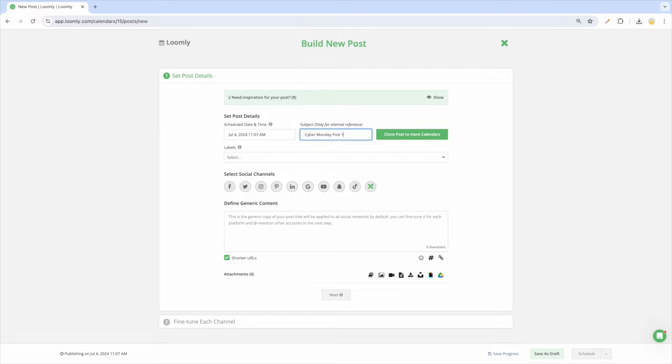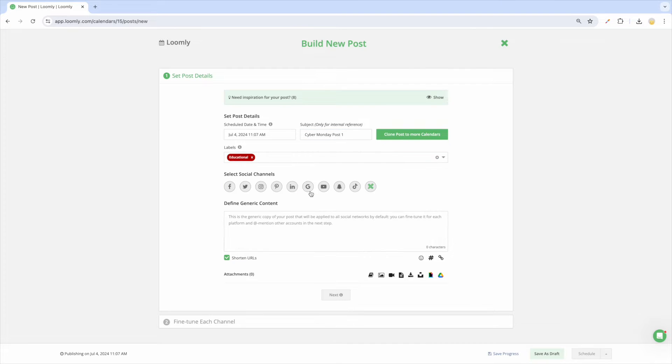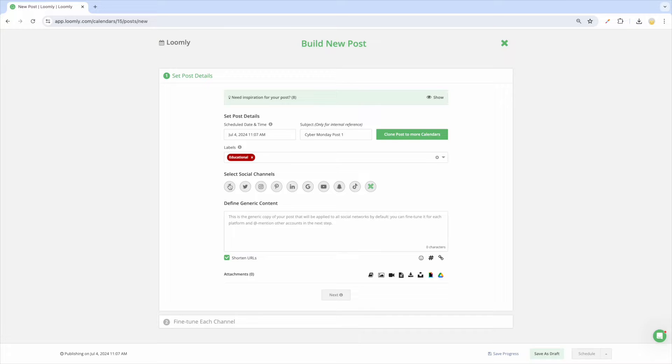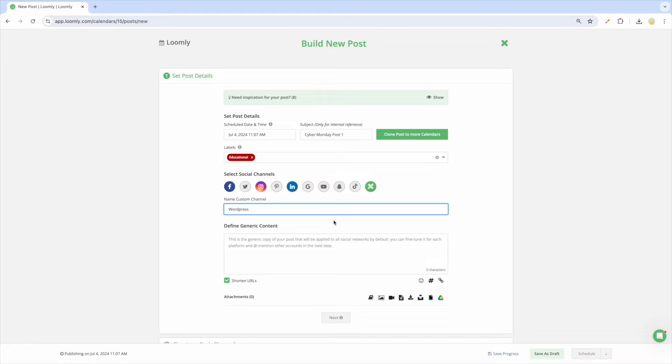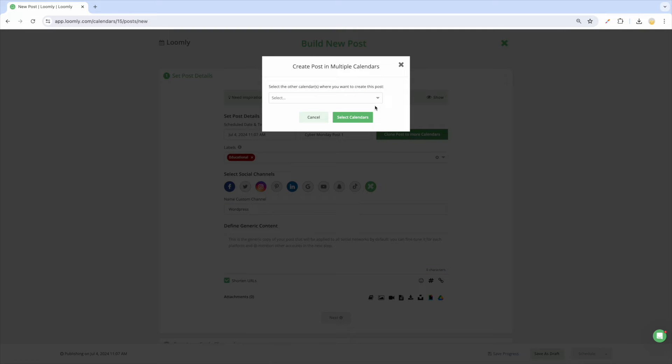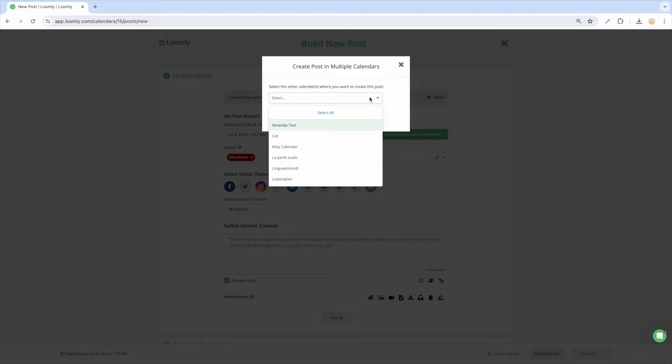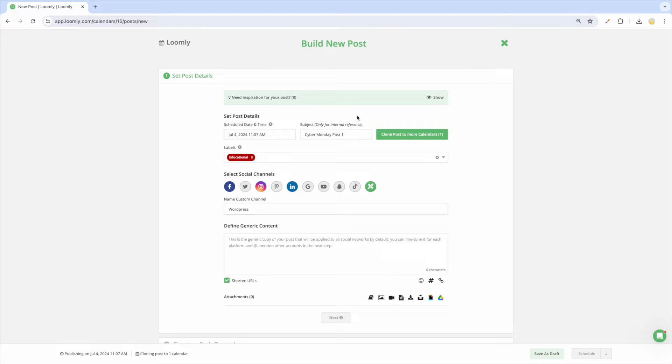Add labels to categorize your post for campaign tracking, including filtering post performance and metrics in advanced analytics. Select the social media icons of the channels you want to publish your post to. You can also use Loomly's custom channel feature to create and collaborate on content for any platforms that are not natively supported in Loomly. Since you can only connect one social account of each platform to a calendar, you can easily clone your posts to multiple calendars at the same time if you are managing social accounts for a multi-location franchise or businesses that post similar content.